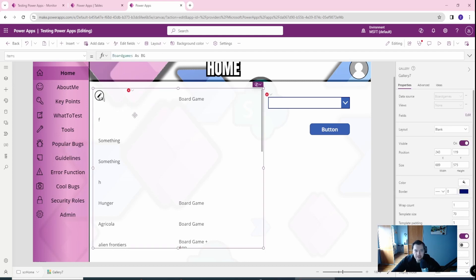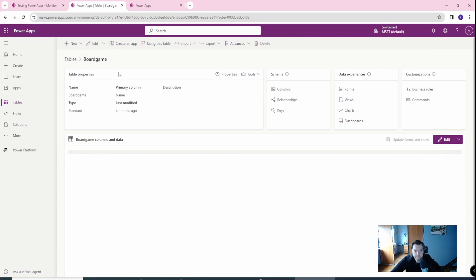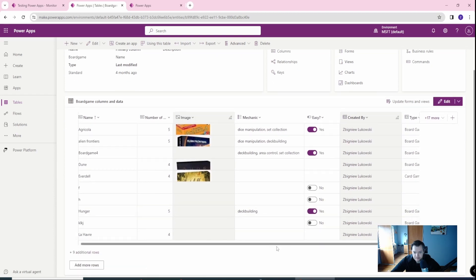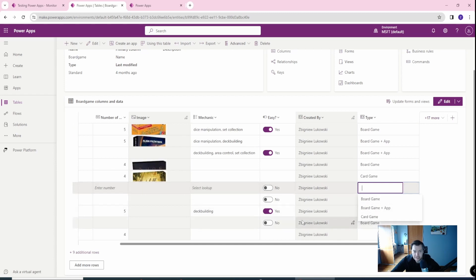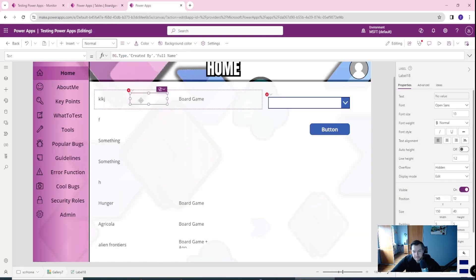I'm in my app and I have a gallery with my board games. Board games is a table from Dataverse. This table contains a relationship with the table 'types.' Types can have different values — we have three types possible: board game, board plus app, and card game. I want to display some information about those types, and I want to display, if someone was the creator of the type, their full name.